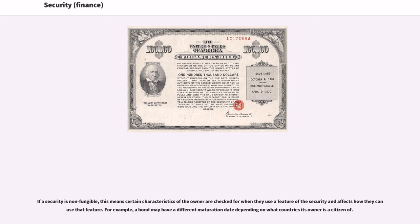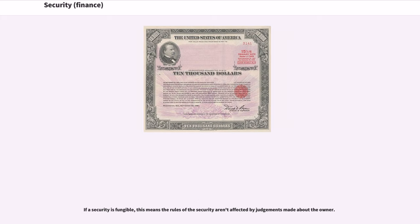If a security is non-fungible, this means certain characteristics of the owner are checked for when they use a feature of the security and affects how they can use that feature. For example, a bond may have a different maturation date depending on what countries its owner is a citizen of. If a security is fungible, this means the rules of the security aren't affected by judgments made about the owner.